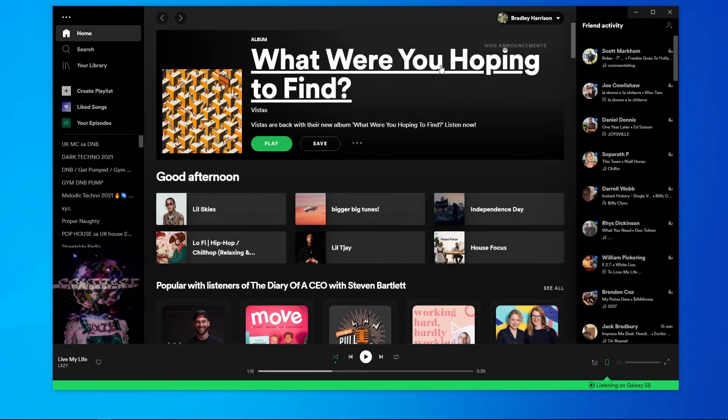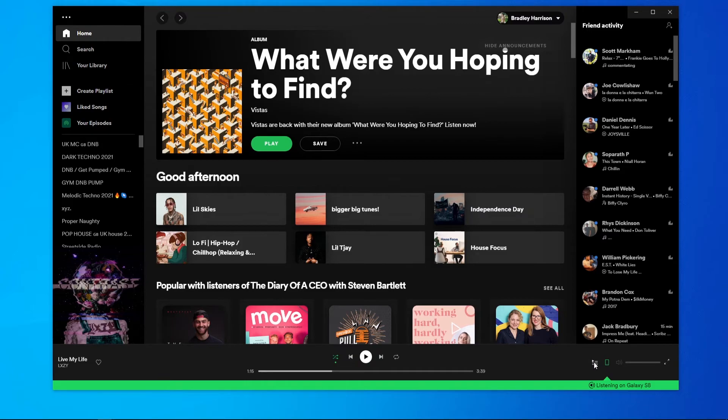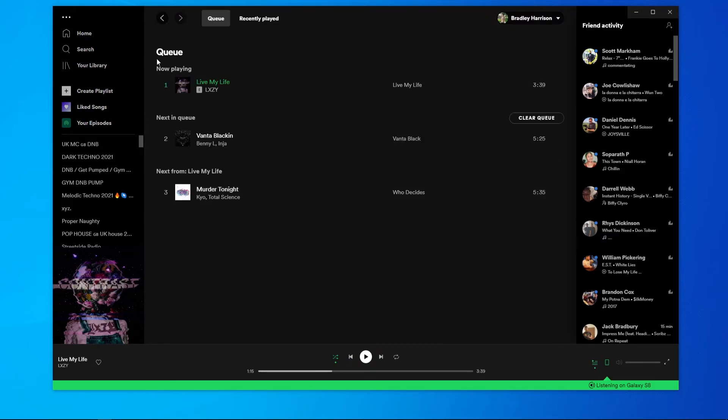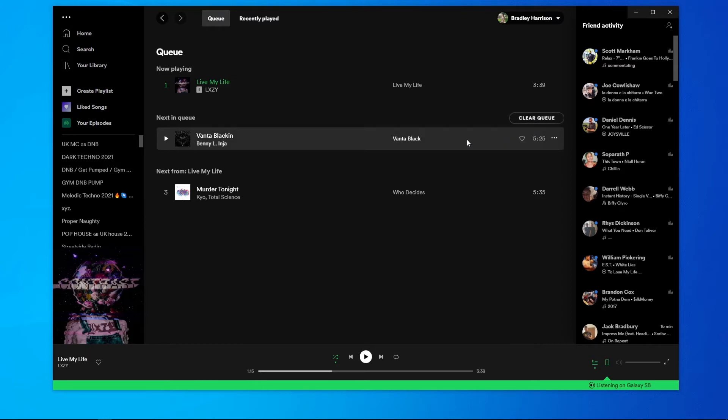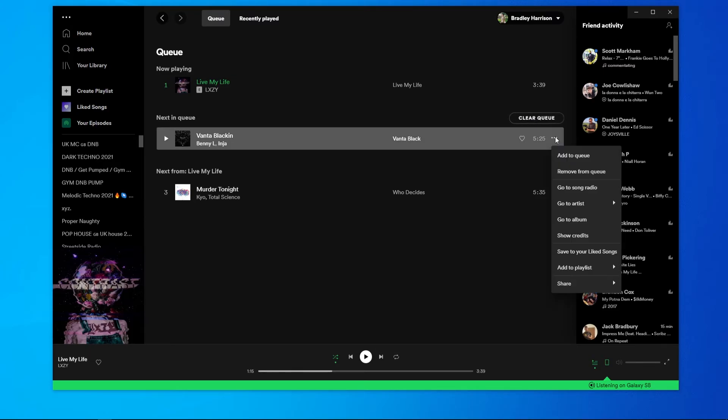On computer it's basically the same thing. The button is in the bottom right hand corner again so you can click on it. It will then show you your queue. You can either clear the queue or if you go to a song and go to the three dots you can simply just remove individual songs from the queue.